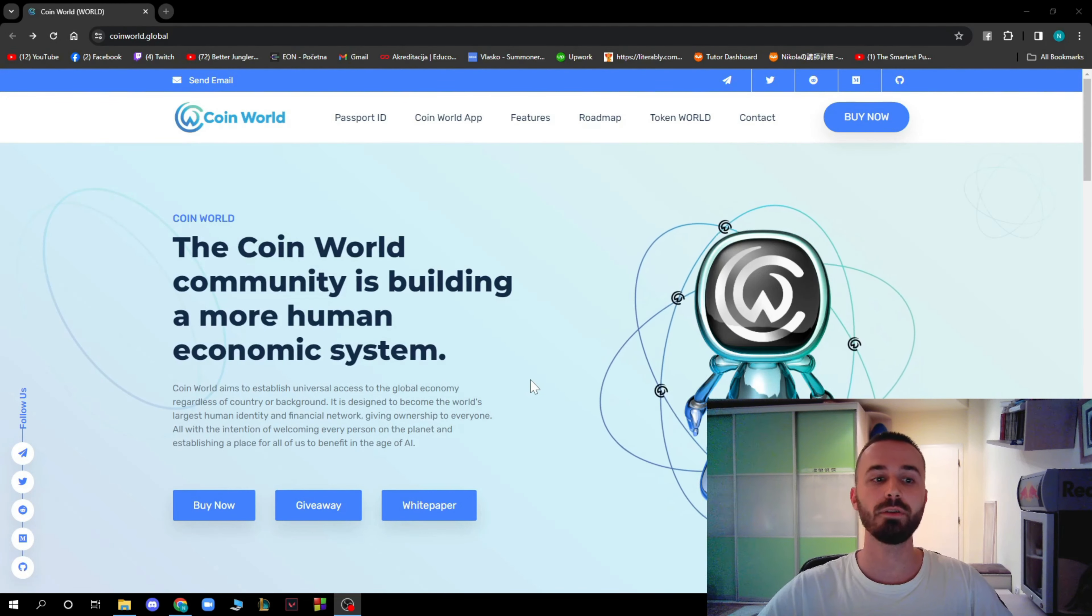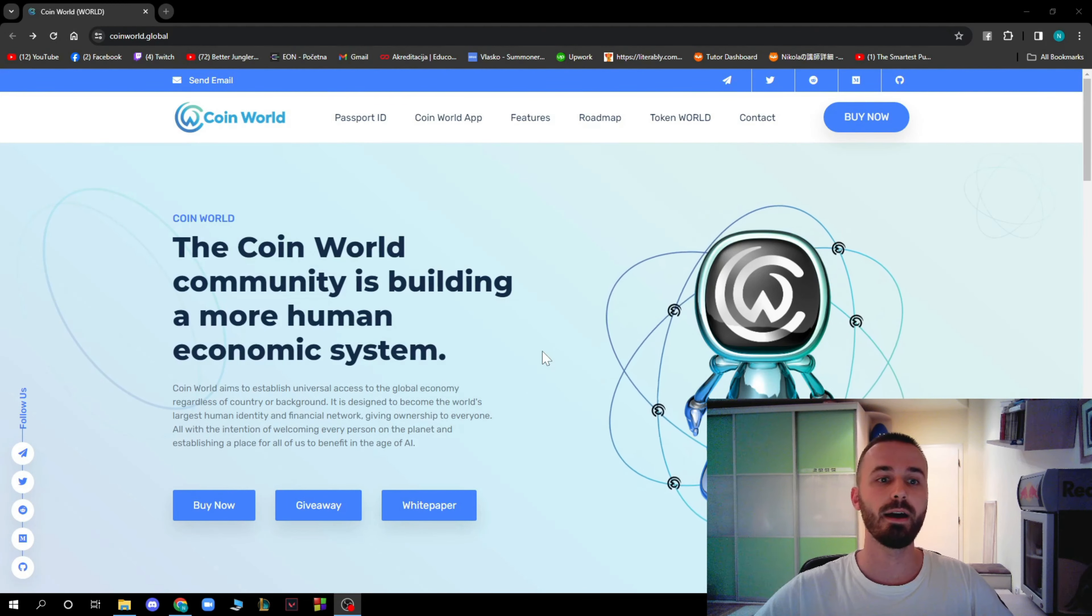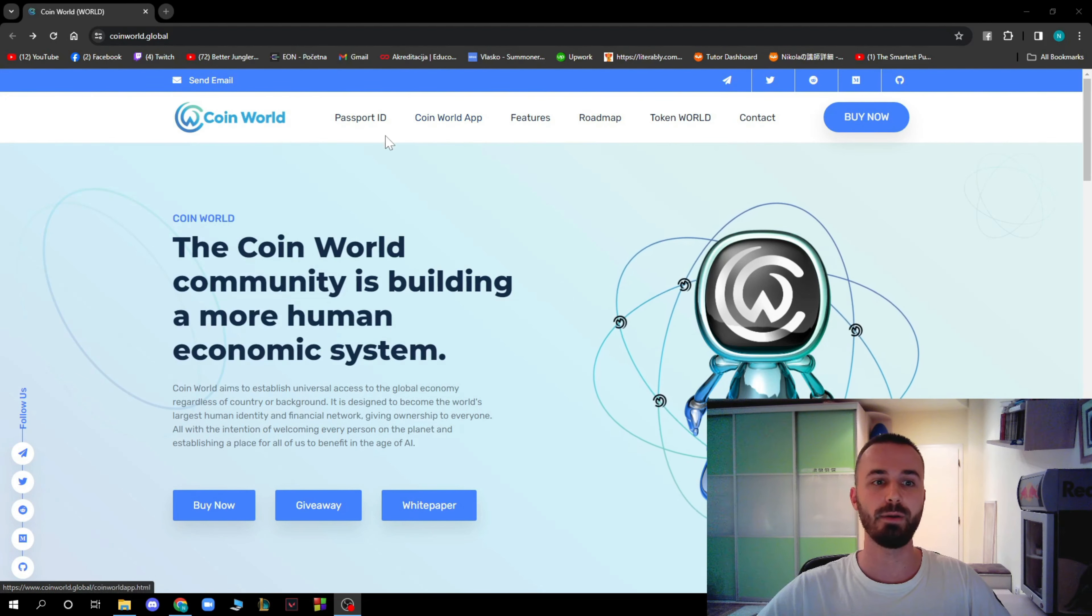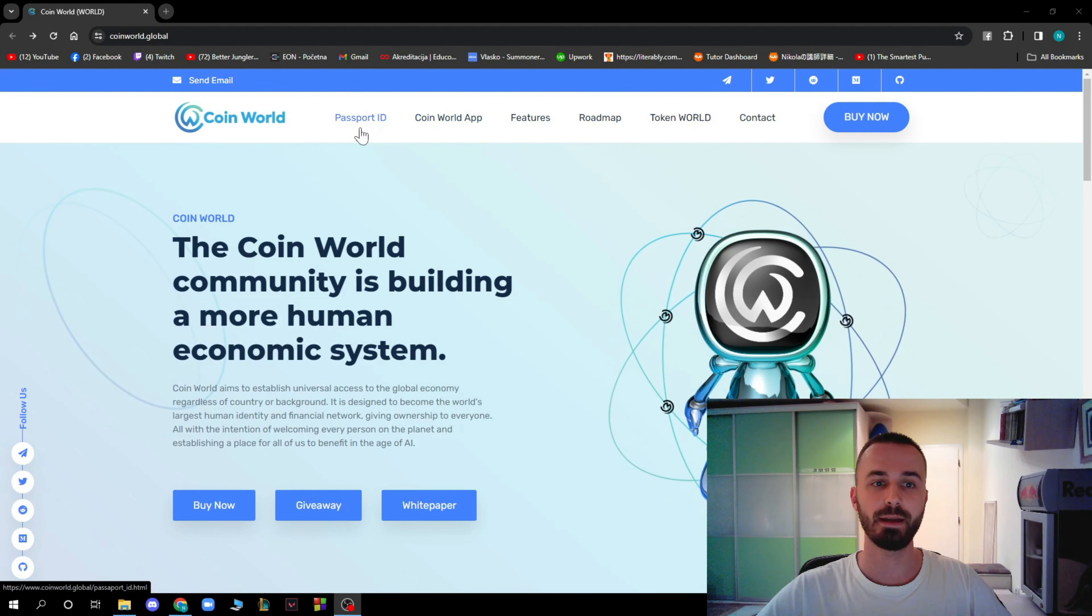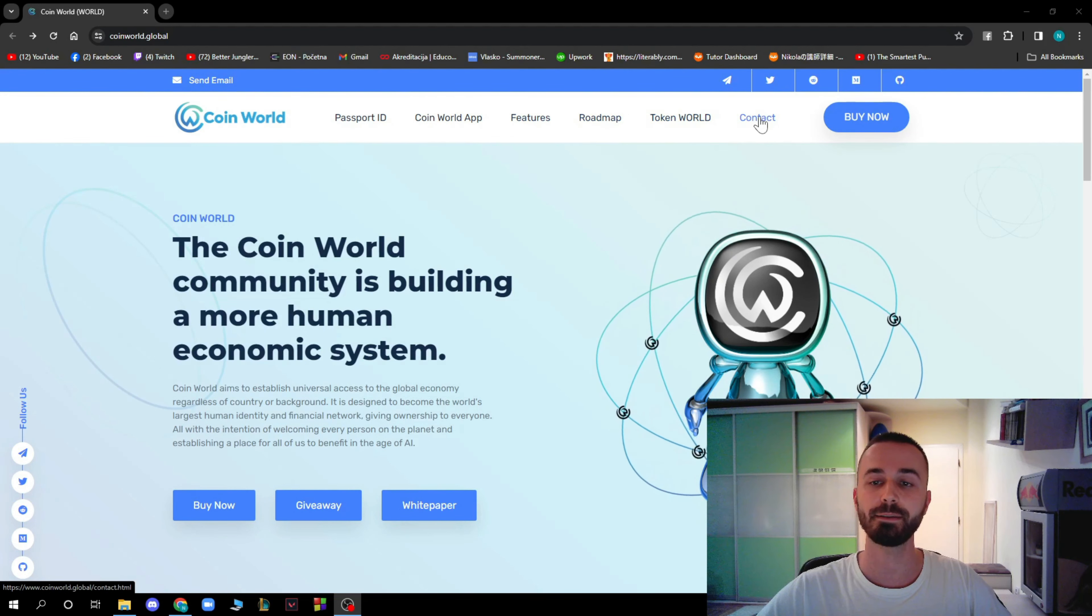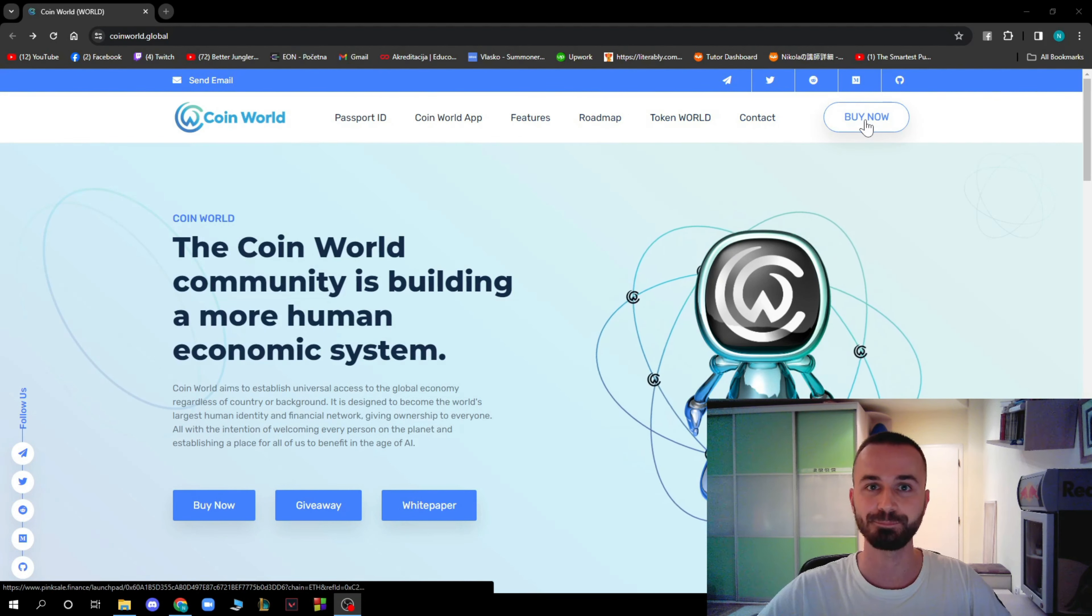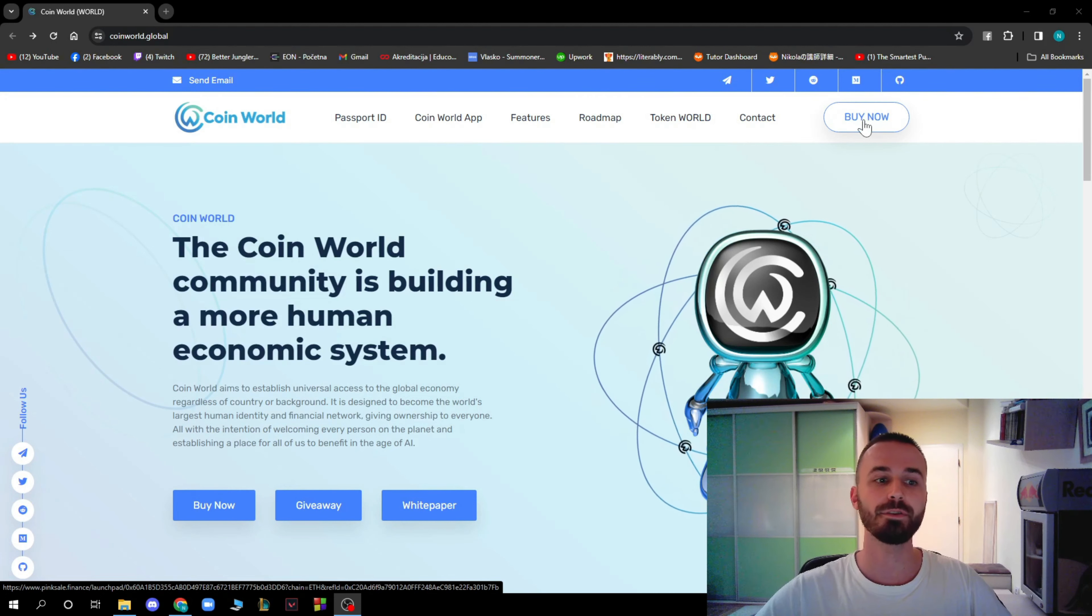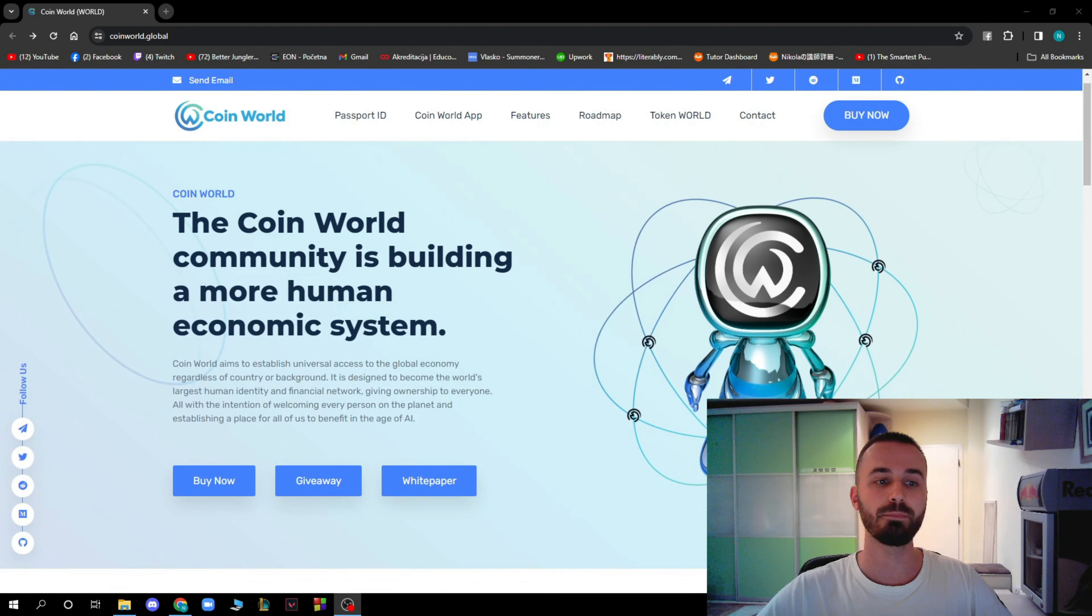Now that we got that out of the way, we can start looking at the upper bar of the website. Here we have Passport ID, CoinWorld app, Features, Roadmap, Token World, Contact and the Buy Now option that you will be probably using the most.